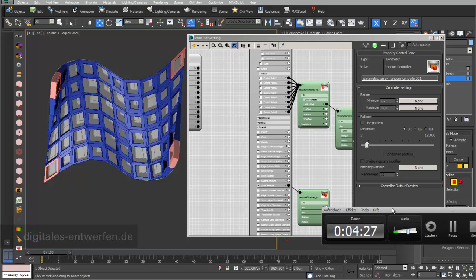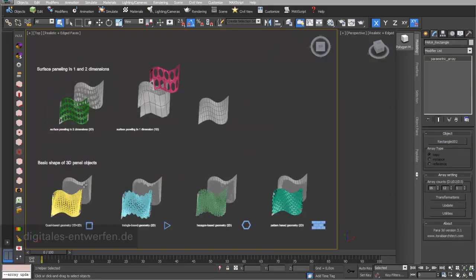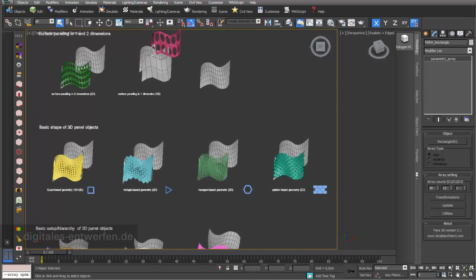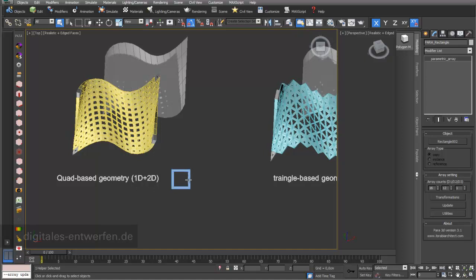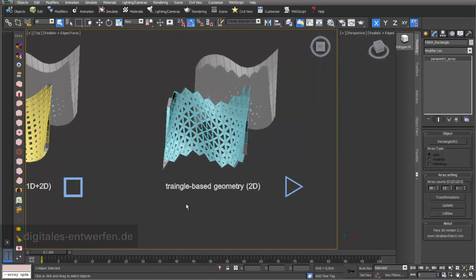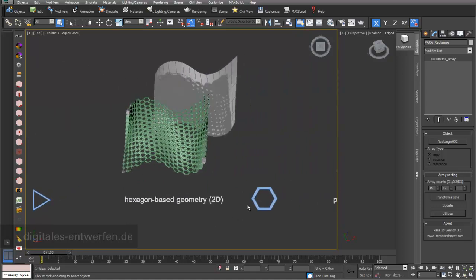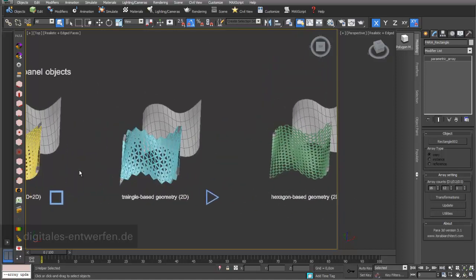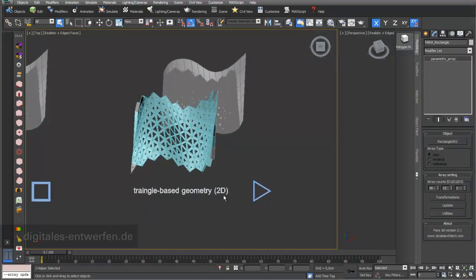So what are the principles of these panel objects? The first thing we look at is the basic shape — the shape of the base of my object. The basic shape can be a quad-based geometry with four edges, a triangle-based geometry with three edges, a hexagon-based geometry with six edges, or you can create your own pattern. You're probably a little bit surprised that this two-dimensional area is a polygon and that you can use triangle-based geometries.